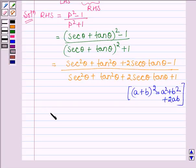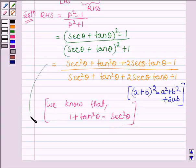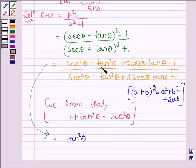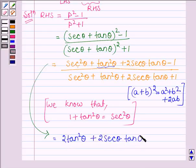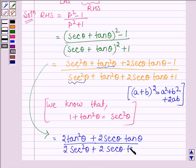Now we know that 1 plus tan square theta is equal to sec square theta. Using this, sec square theta minus 1 is equal to tan square theta. There is 1 more tan square theta, so we have 2 times of tan square theta plus 2 sec theta into tan theta, whole divided by — in the denominator, tan square theta plus 1 equals sec square theta, and 1 sec square theta is already there, so again we have 2 times of sec square theta plus 2 times of sec theta into tan theta.